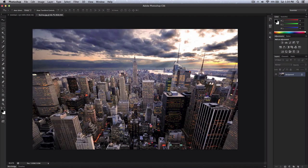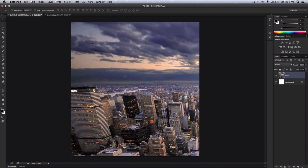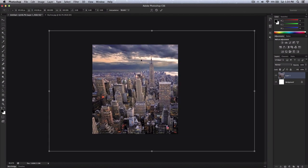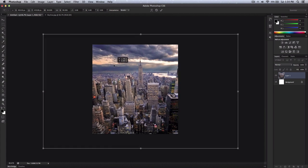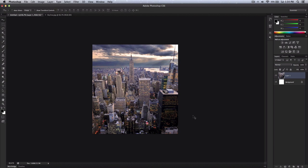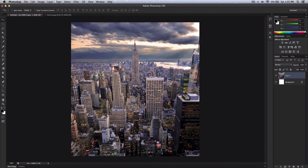I'll go with this one right here — skyline. This is of New York City. If you guys want this wallpaper, I'll post the link in the description because a lot of you asked what stuff I use. So copy the background and paste it in here, and press Command-T to resize it. You'll want to make it a little bigger than the actual canvas.